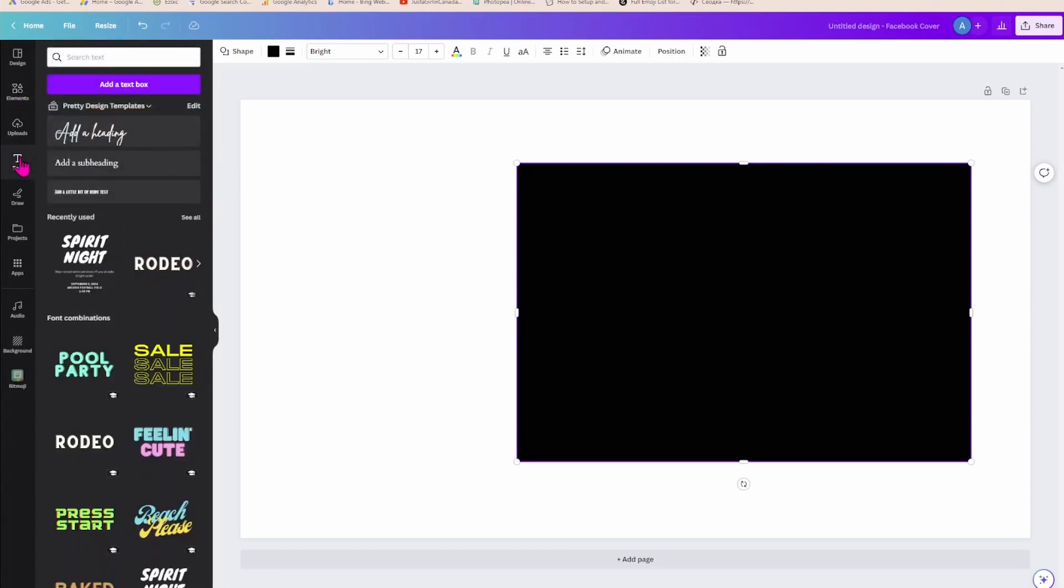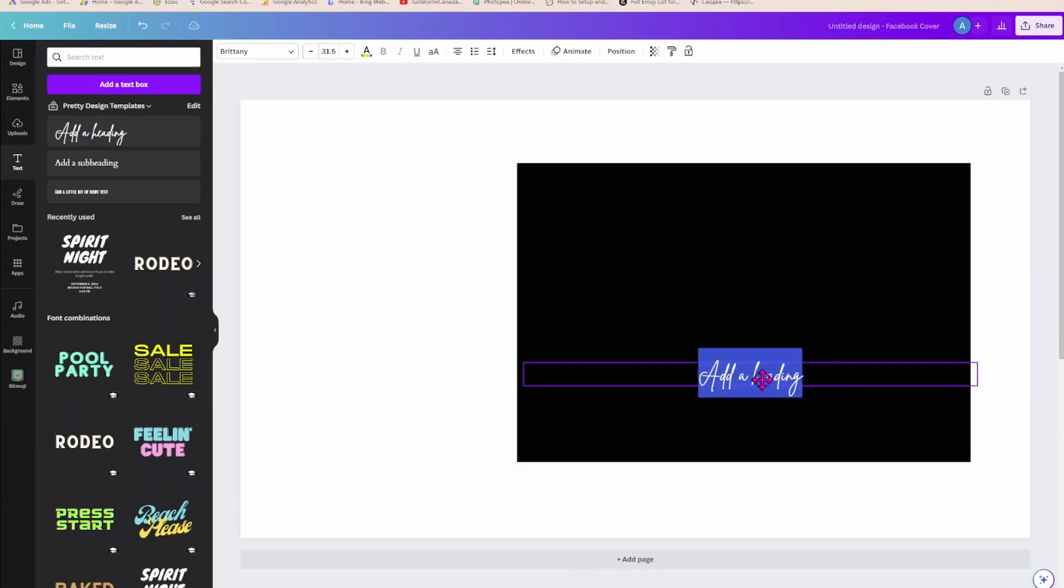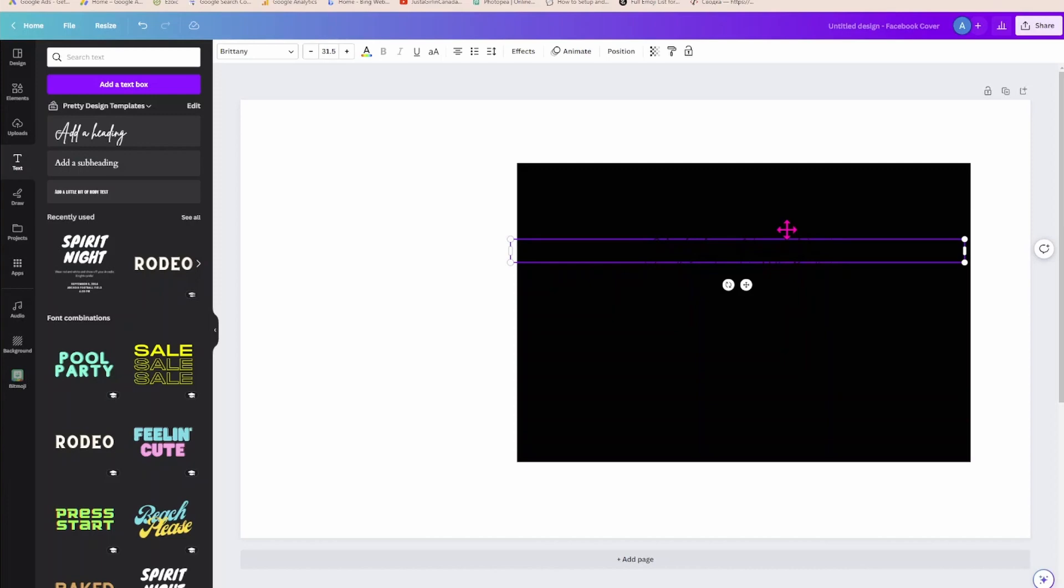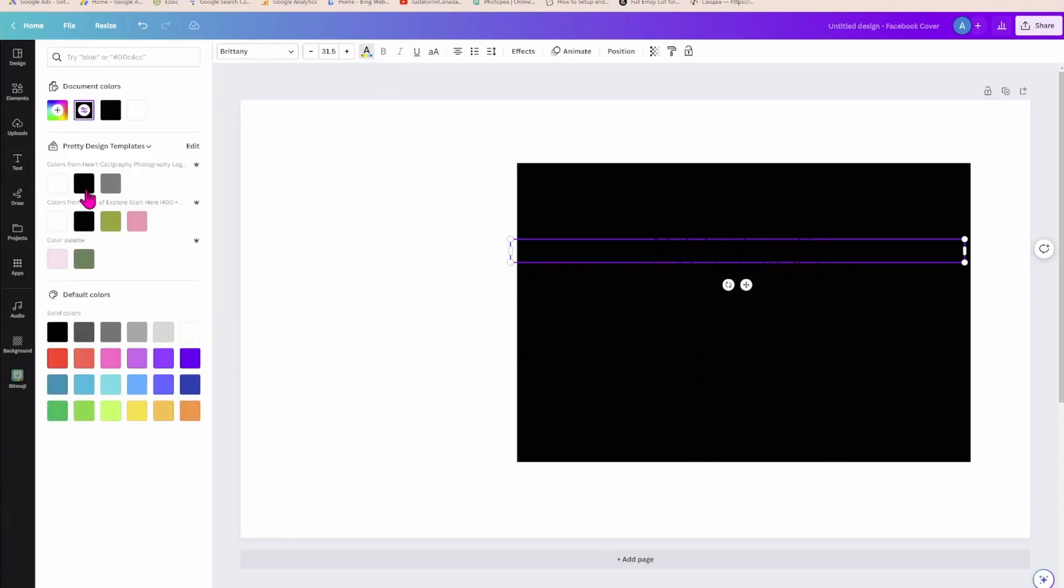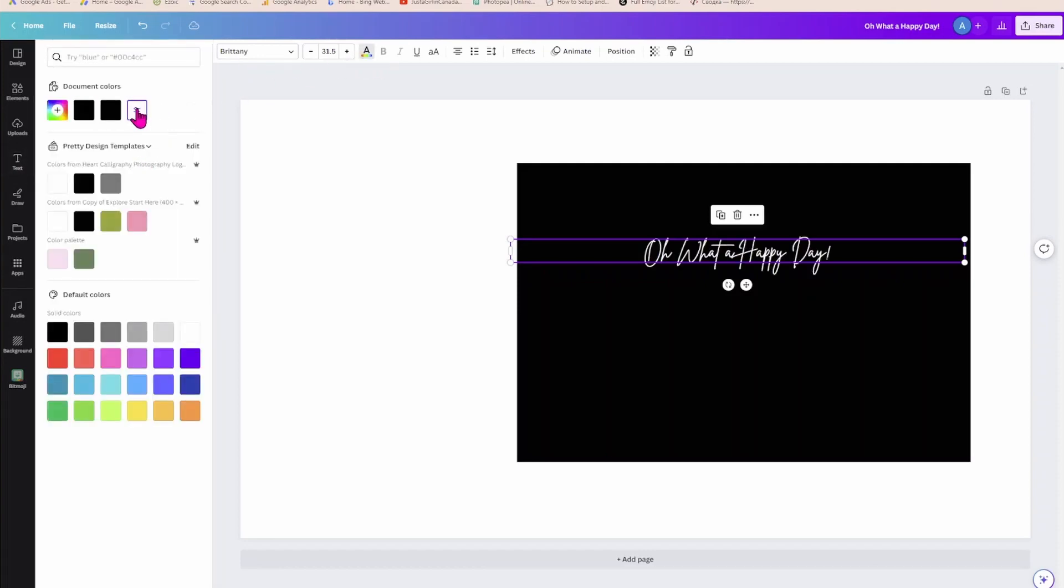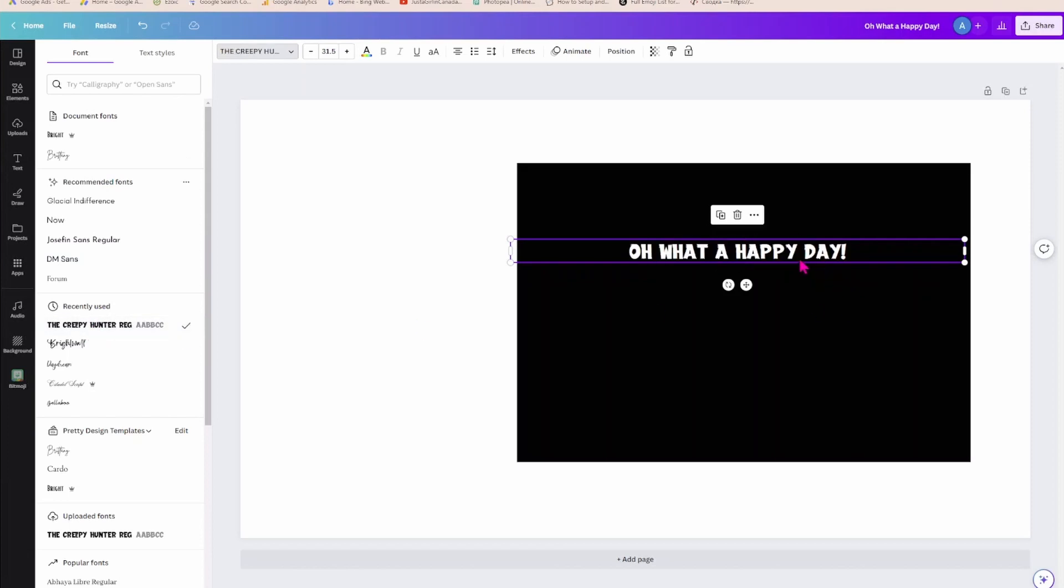And what I'm going to do now is I'm going to bring in my text. So I'm going to select a heading here. Obviously I'm not going to use this, but I'm just going to type in here, oh what a happy day. I'm just going to make that white so we can see it. And I'm just going to come in here. I'm going to change the font to something larger, maybe to that, and I'm going to make it a lot bigger.